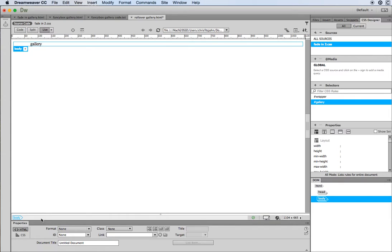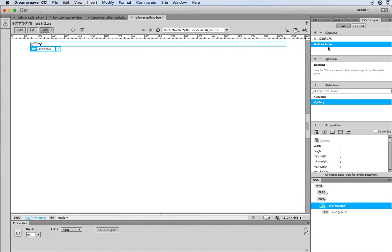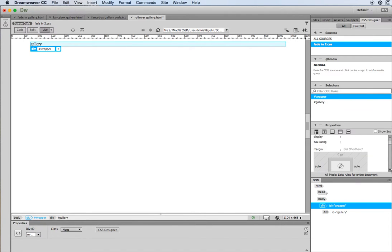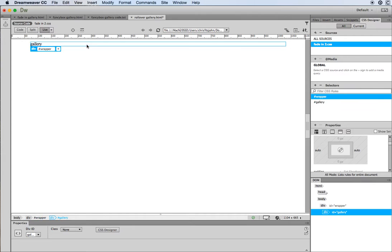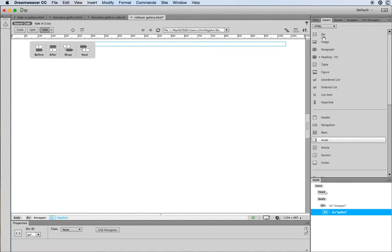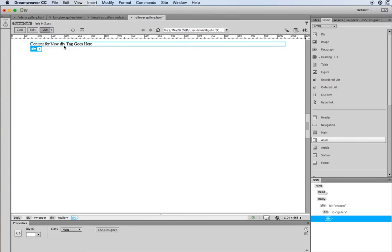In Dreamweaver I've got a wrapper div here, 960 pixels wide, set to center in the middle of the browser window by setting margin-left and margin-right to auto. Inside that I've nested a div called gallery, and I'm about to put in two other divs — one for the large image and one for where the thumbnails are going to go. Working in live view, I'm going to come over to the insert panel and insert a div nested inside my gallery div.